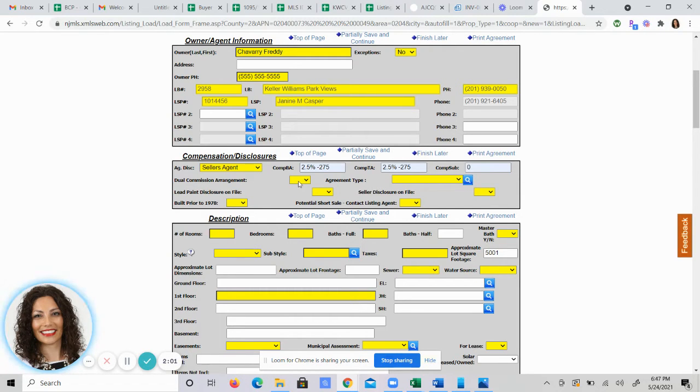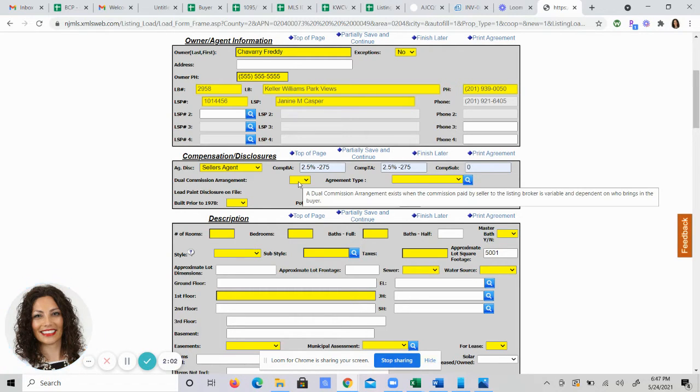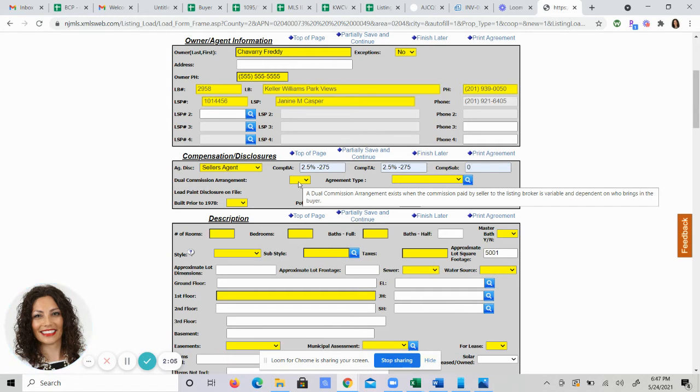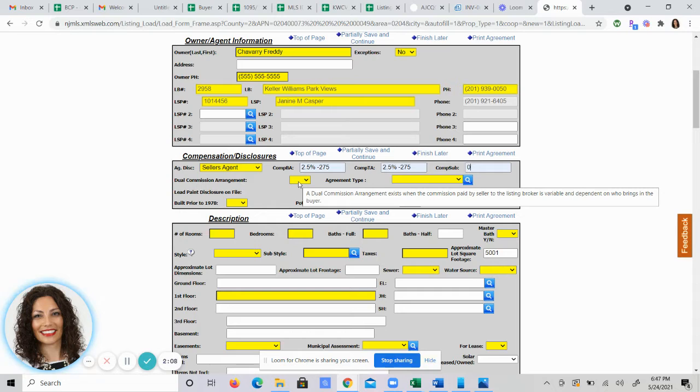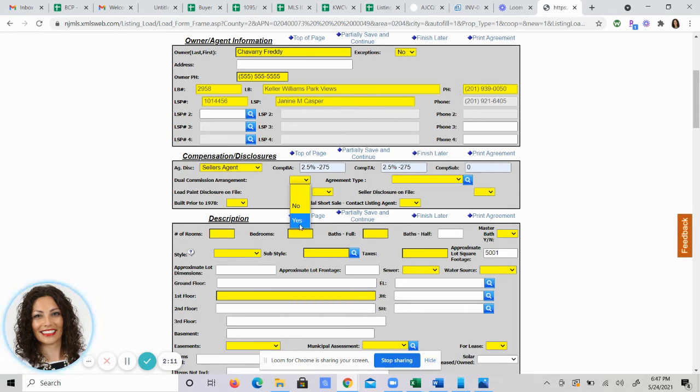Dual commission arrangement. This means that you've agreed to an overall five percent commission but if you bring the buyer you're going to reduce your commission to four percent or give the seller a deal. So it's a yes or a no. I'm going to choose yes.